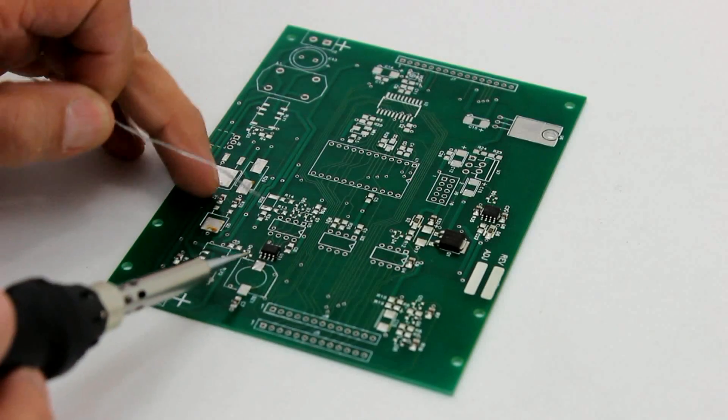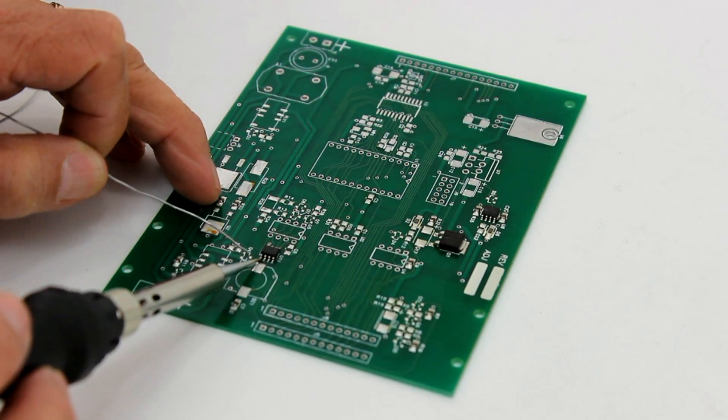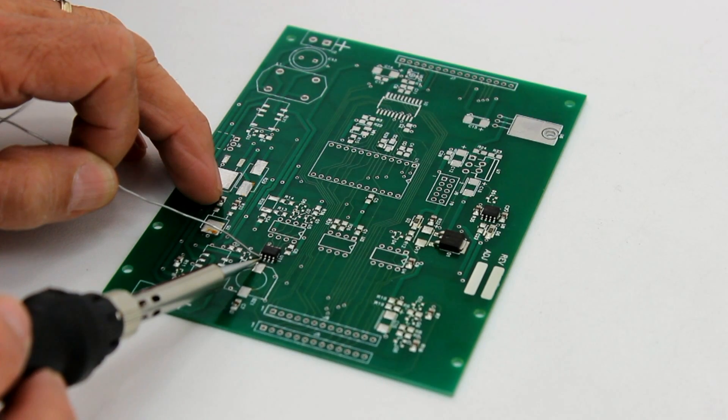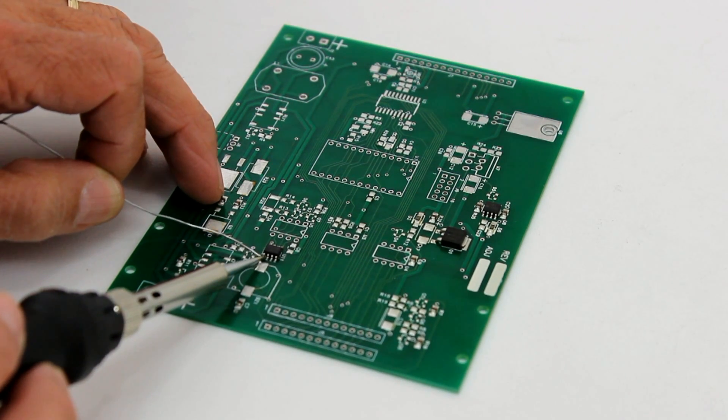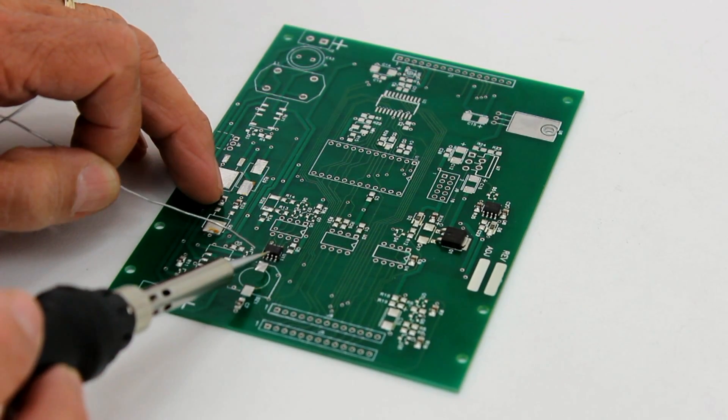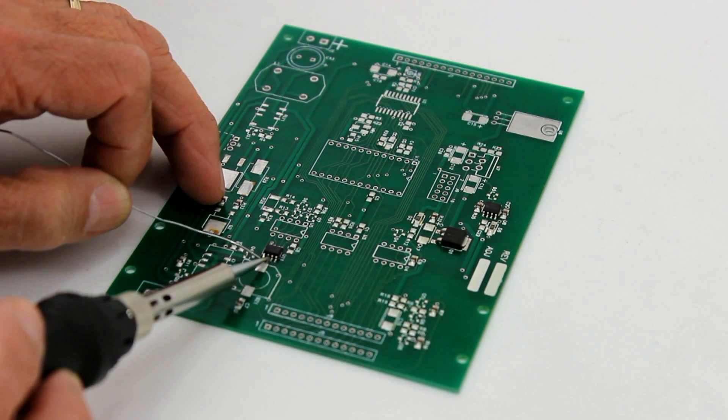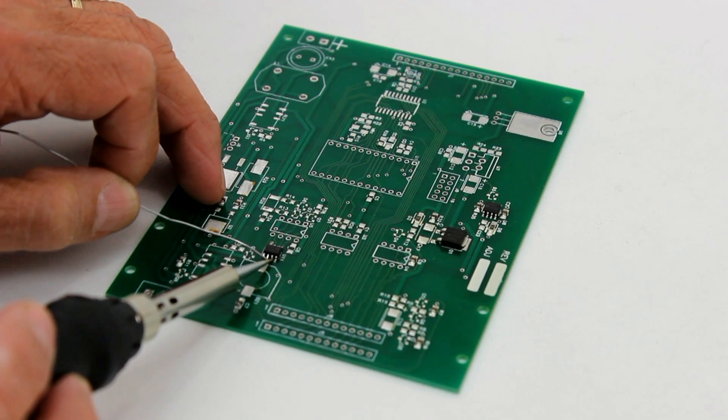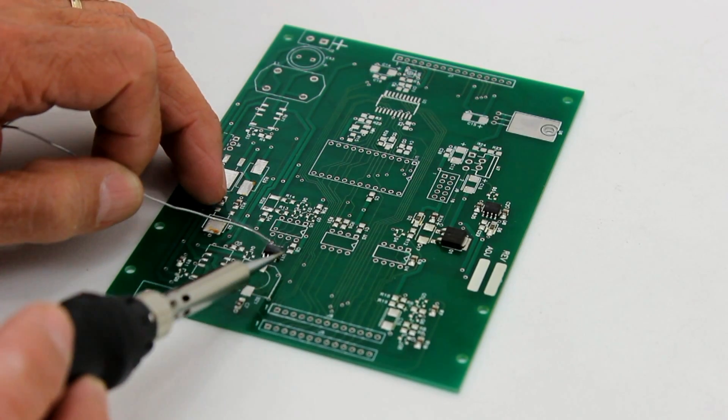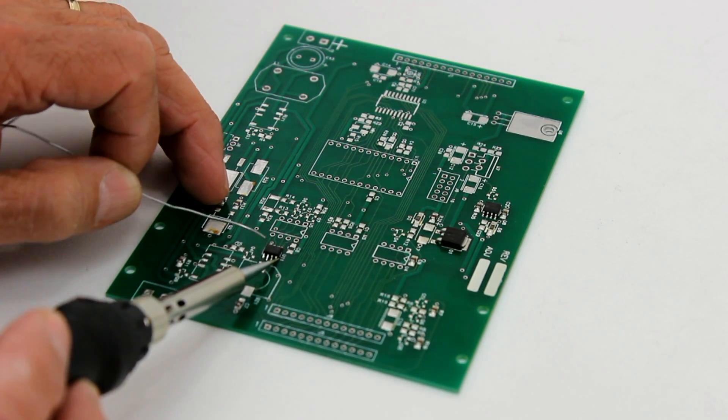The basic procedure involves applying a sufficient amount of heat to the two surfaces being joined together. This could be a component lead in a PCB or a wire lead in a metal terminal like those found on a switch or another wire termination.